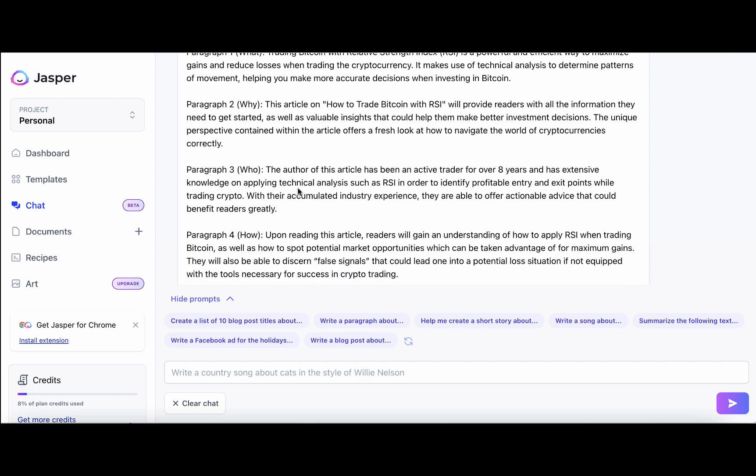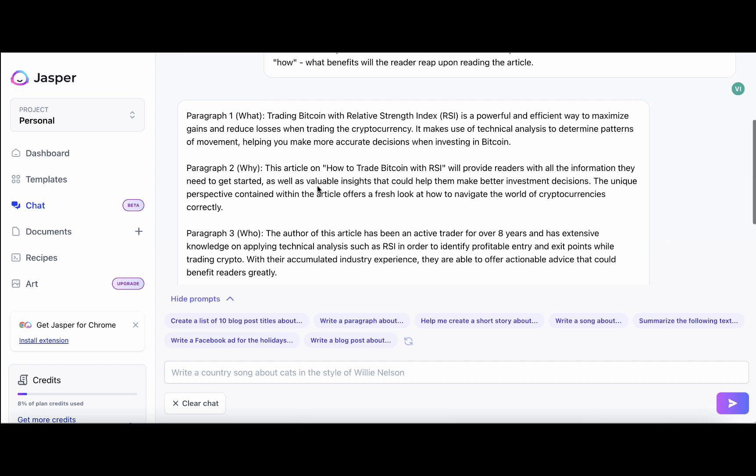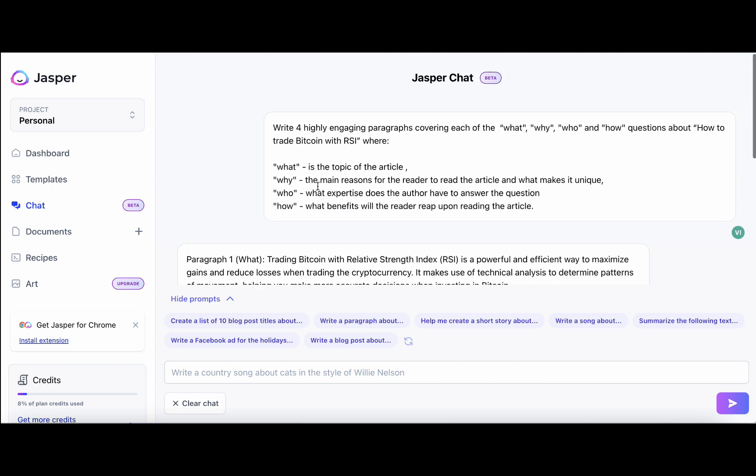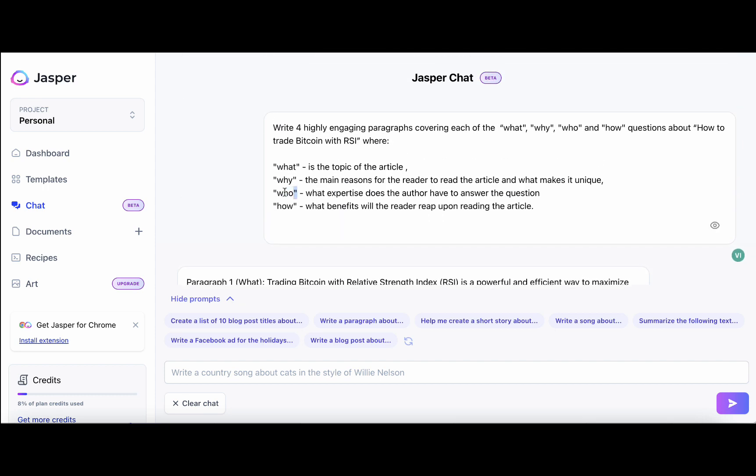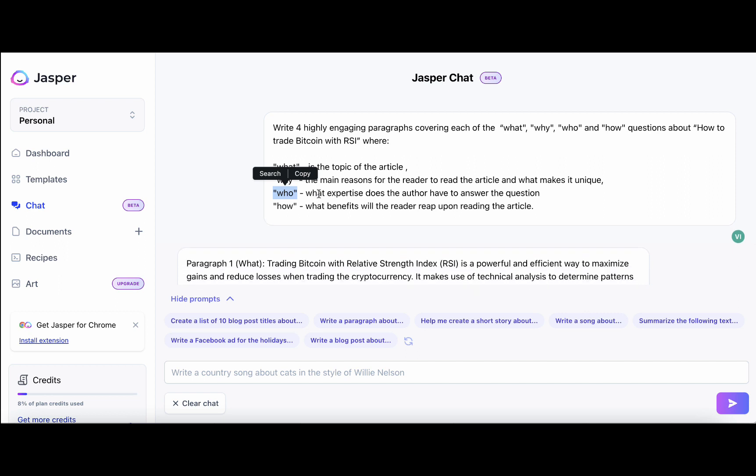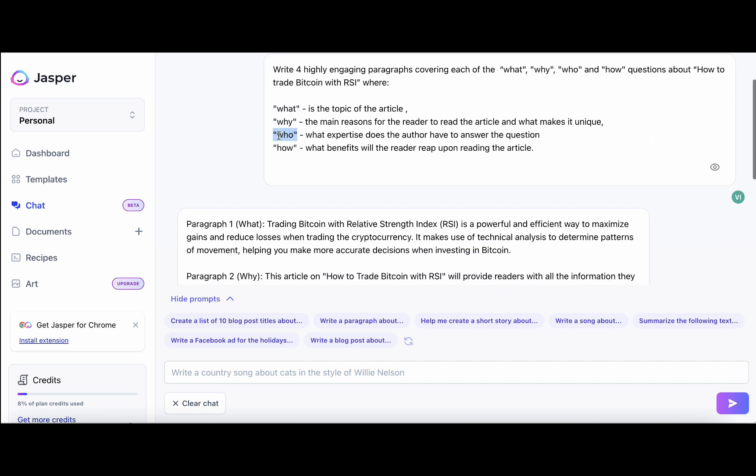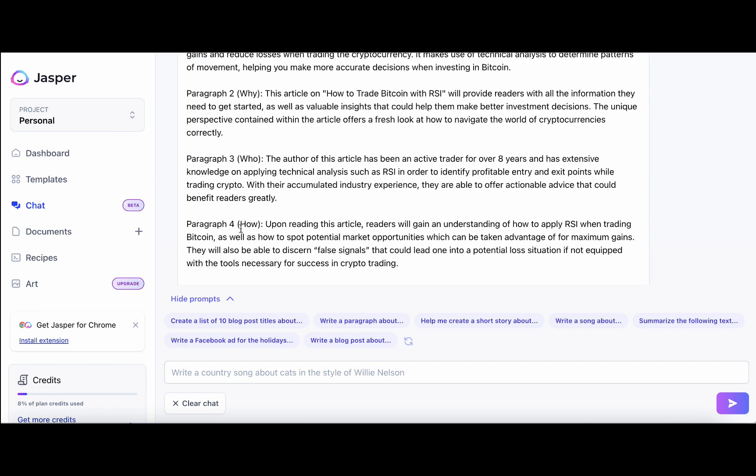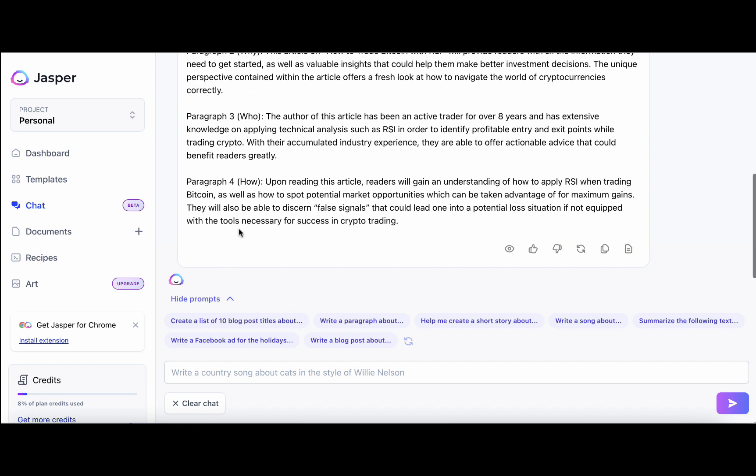Three, which is who? The author of this article has been an active trader for over eight years and has extensive knowledge of applying technical analysis and this and that. And obviously within this brief, if you have certain credentials, like certain years under your belt, so to speak, or other information about your certification, you can include it here.